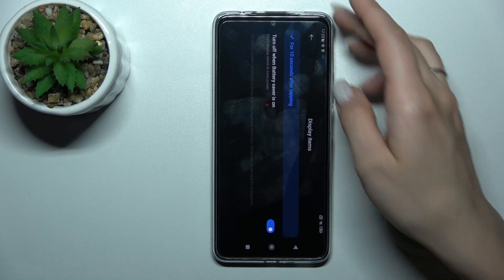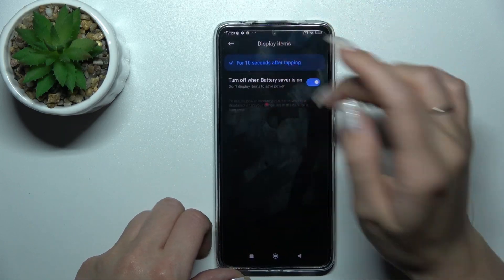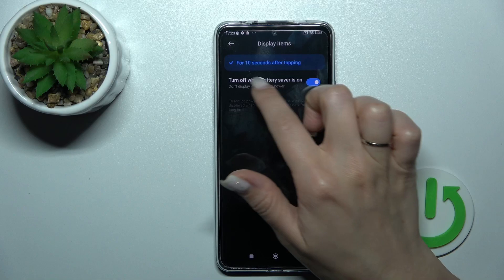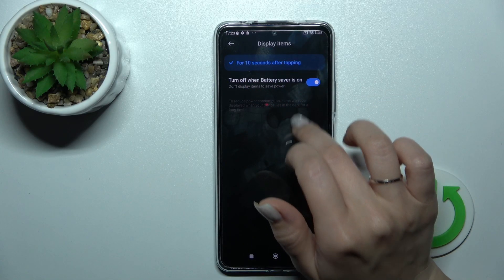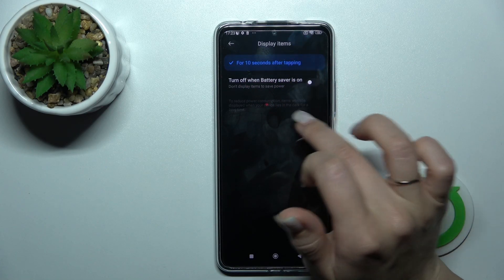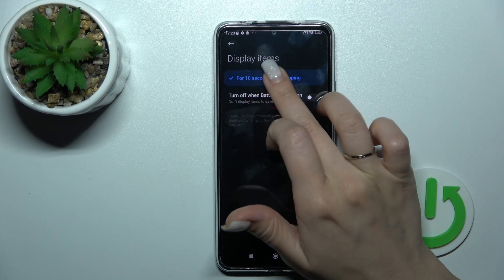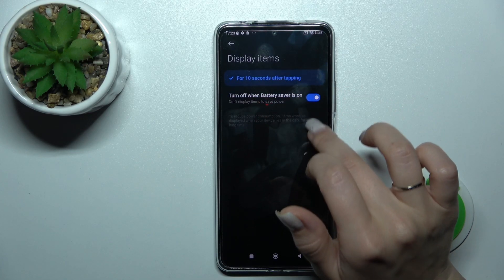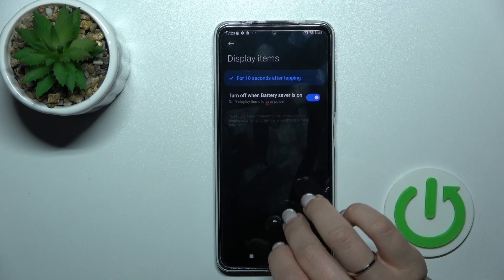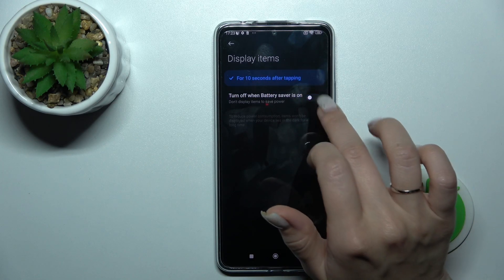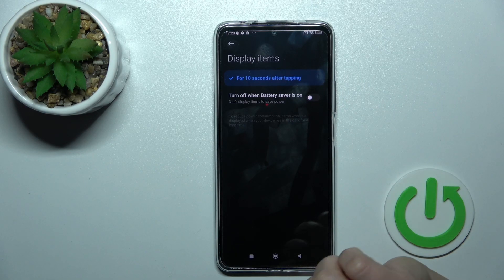Here we can see the display items section. We have selected it for 10 seconds after tapping. We can also turn it off. To use the AOD in battery saver mode, just click on the switcher, and to turn it off, click on the switcher again.